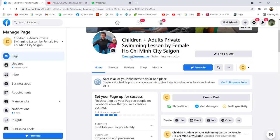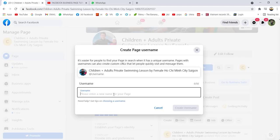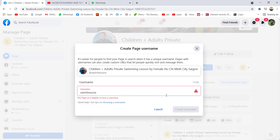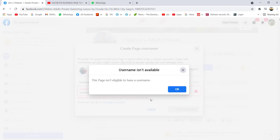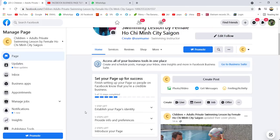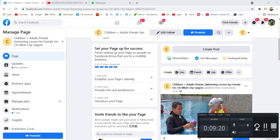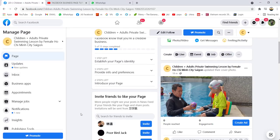For username — I'm not sure whether it's allowed because you don't have any likes yet. Let me check. Sorry, the page isn't available for a username yet — you need to have at least maybe 100 likes first. Don't worry too much about the username; it's not really important right now.